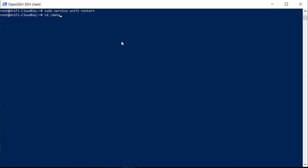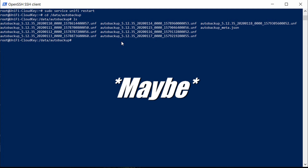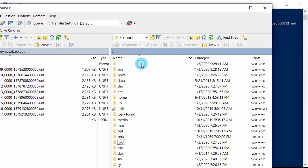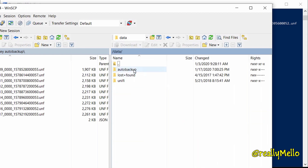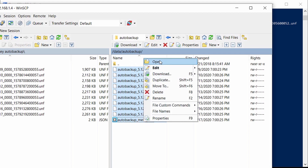We're going to cd into /data/auto-backup and then list the files there — and you can see all mine here. Now that we know we have backups, we actually need to get these off of the Cloud Key, because when you reset the Cloud Key it will clear the file system and you'll lose these files. Since I'm on Windows, I'm going to use a tool called WinSCP to download the backups off the Cloud Key onto my desktop. I've logged into the Cloud Key in WinSCP, I'm in the root directory, and I'll navigate to the /data/auto-backup directory, select all my files, and download them.